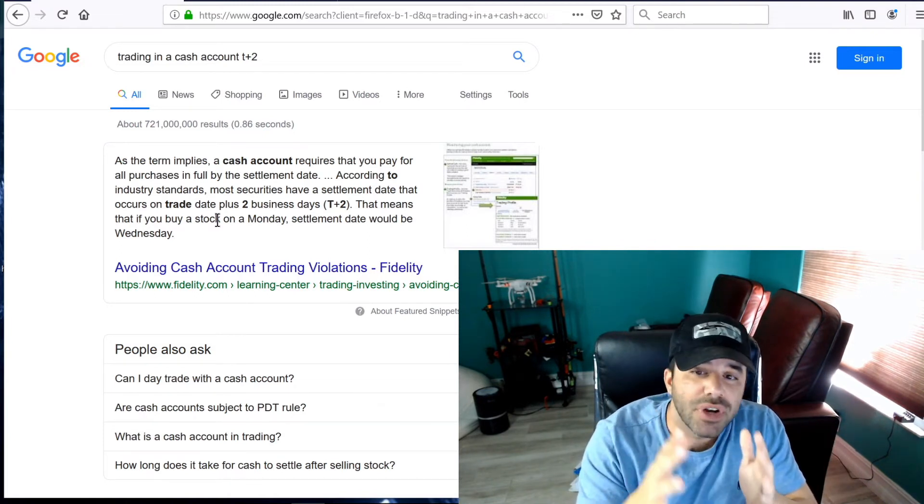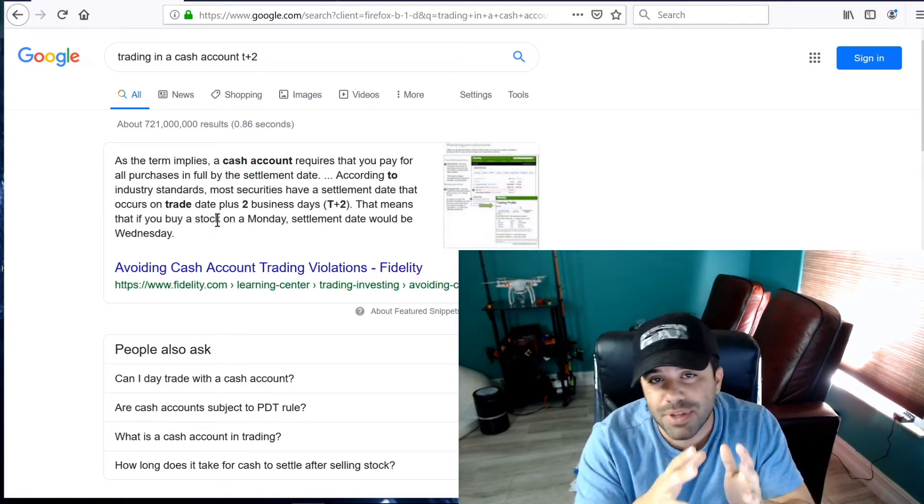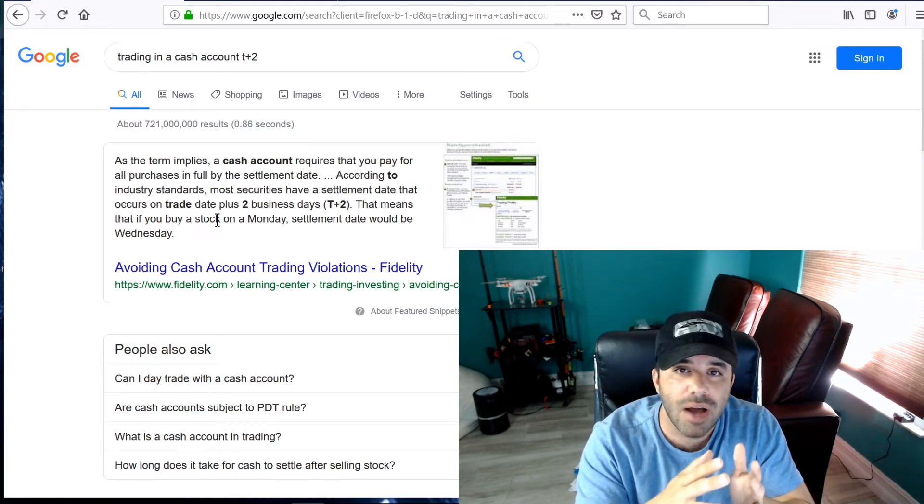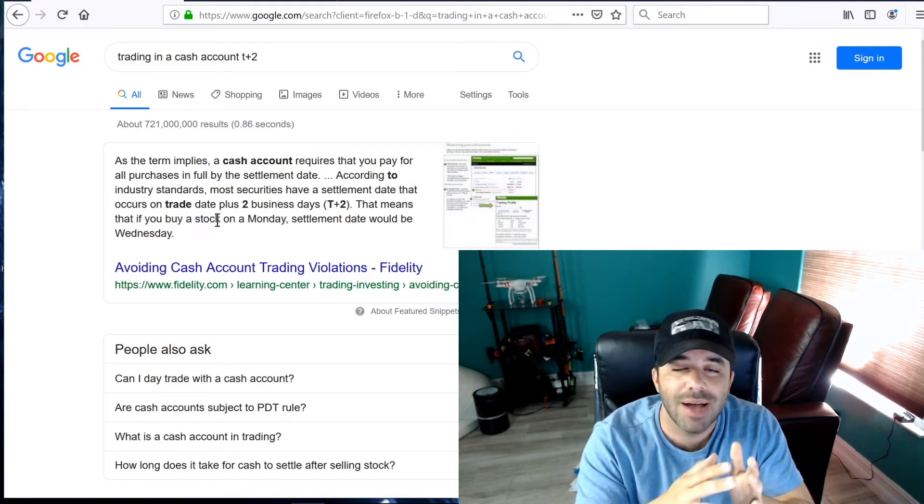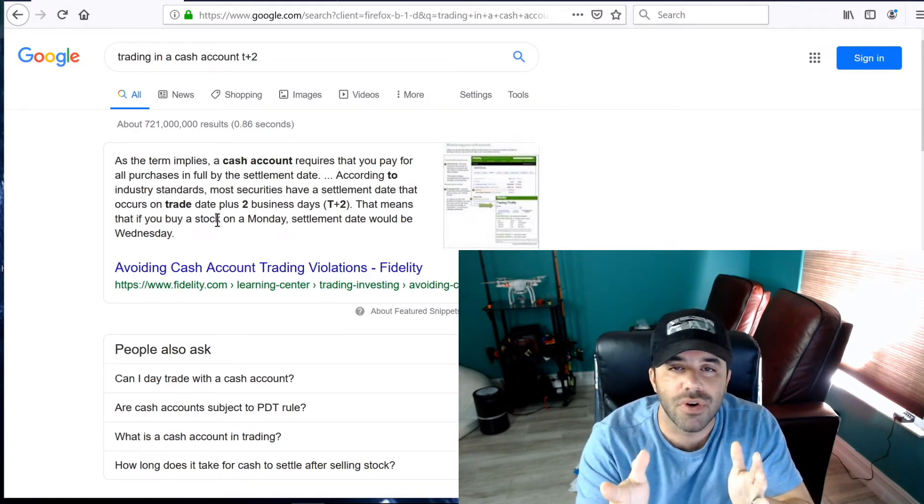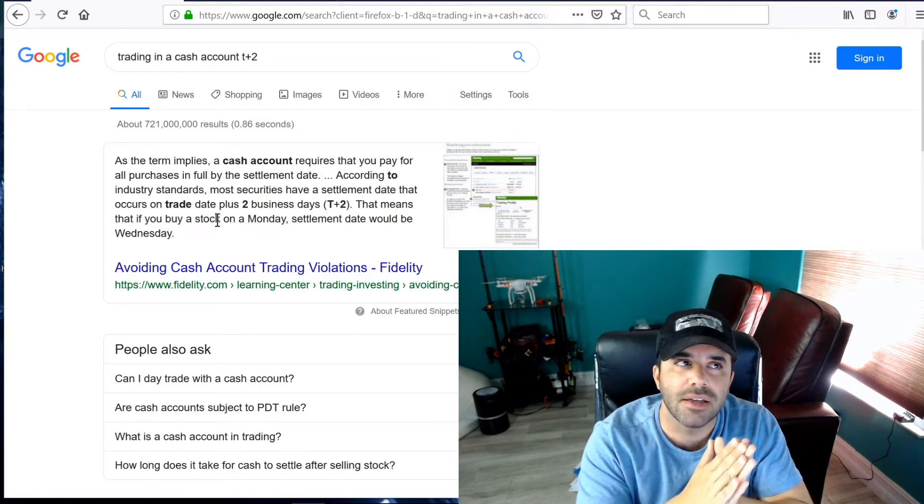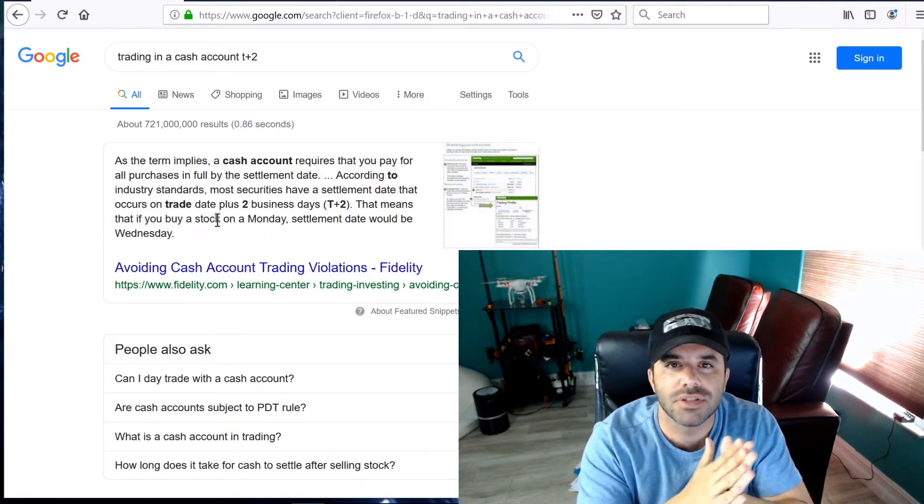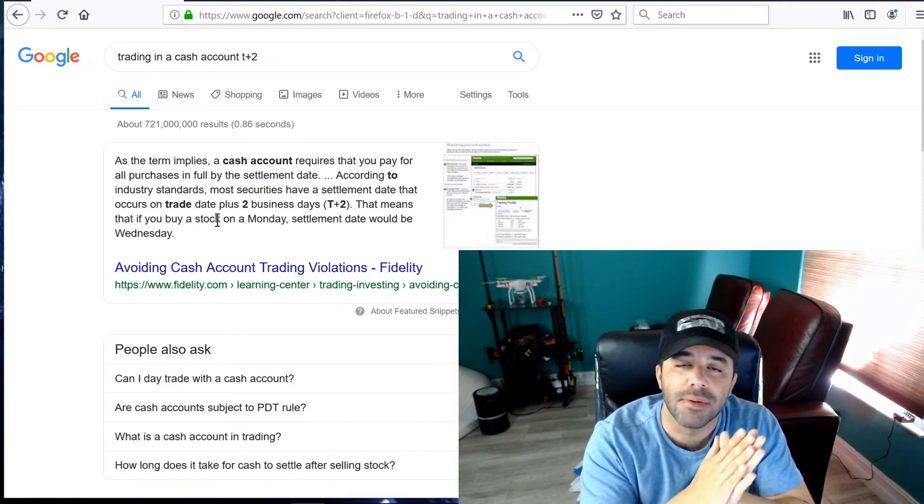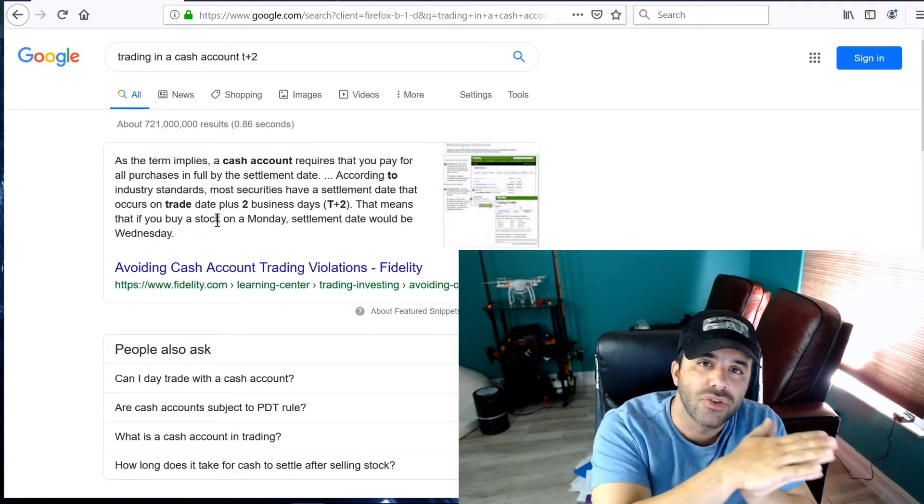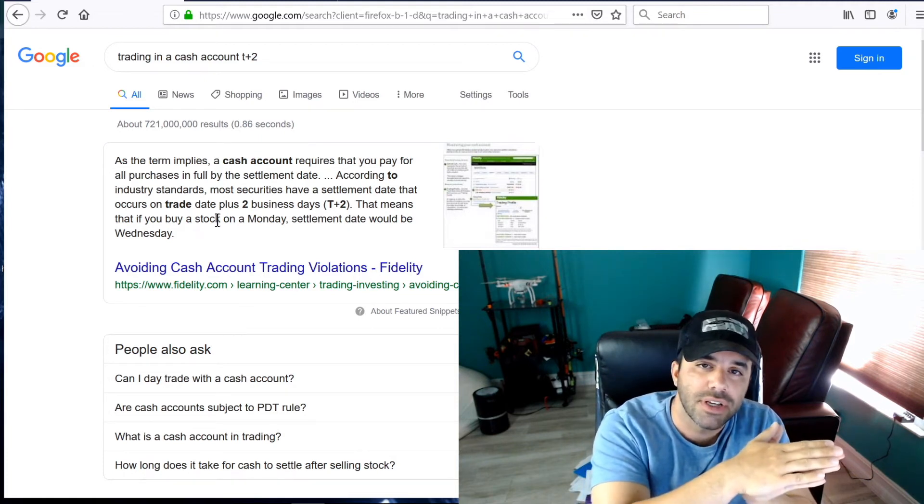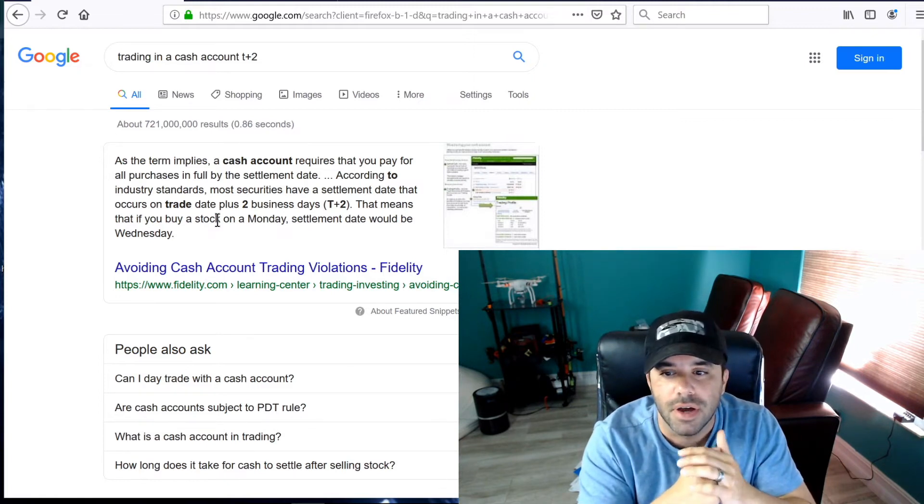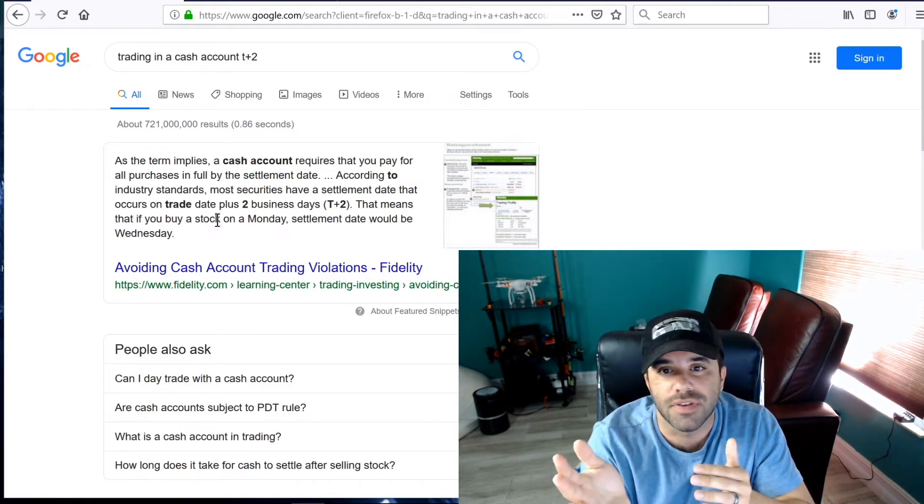Now, if you trade options, options are a little bit different. If you trade options, options settle within 24 hours. Like yesterday, I believe it was yesterday, I traded some options. The money that I used to trade yesterday settled already for my options trade, just because options settle faster.